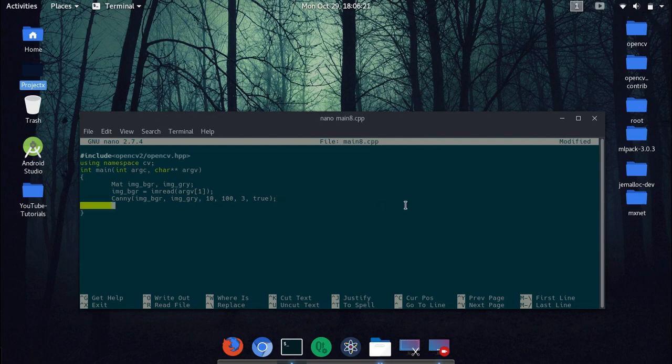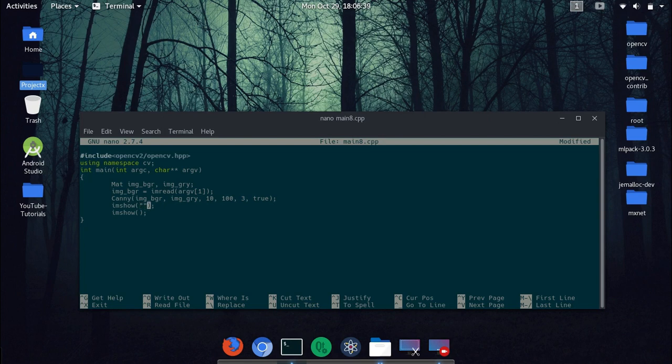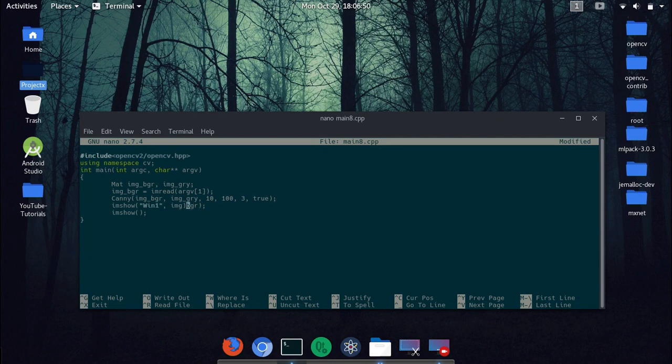And we have applied Canny to our image. And next we want to show this, so imshow. And let's just declare imshow once more, use imshow once more. Sorry I am not declaring imshow, they're already declared in OpenCV libraries. So what you want to show is, let's show this win1 and img bgr, oops sorry, so this will be underscore not bracket, img bgr.